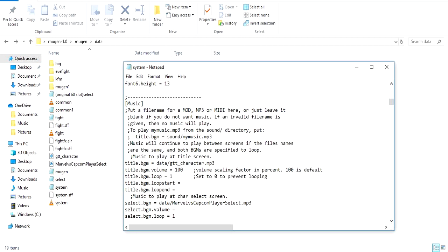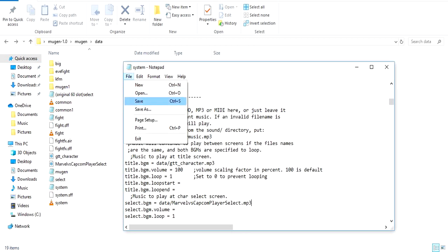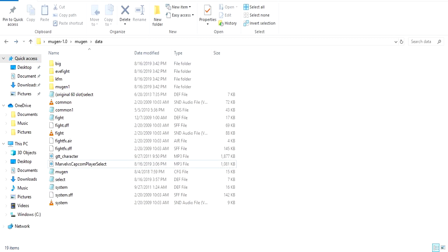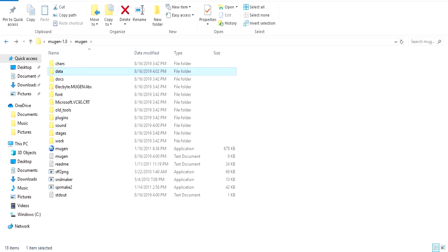Basically wherever you put it in, like if you put it in the sound folder, it's gonna be sound forward slash the name of the file dot mp3 or dot wave or dot MOV, whatever. Like I said, mp3s and waves are usually the best ones to use. You hit save.